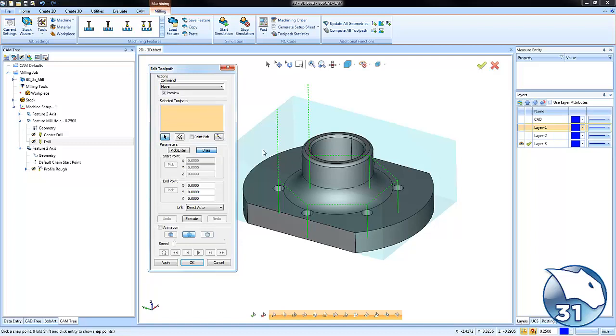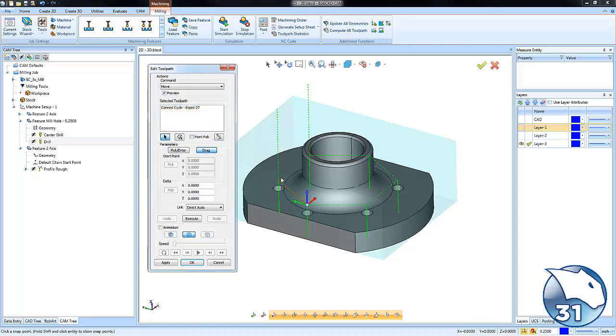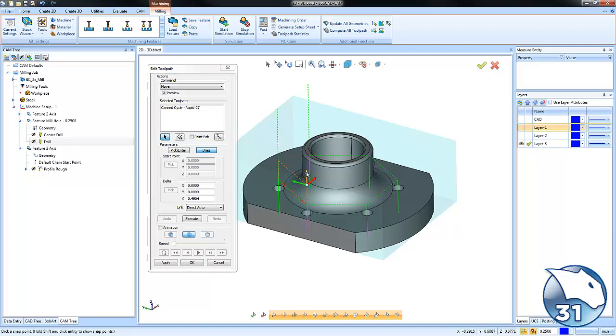Using the move command, we can select our toolpath and we can choose drag in order to move the clearance value for our drill cycle here. This is just one of the many ways that you can use the toolpath editor to directly edit your toolpath.